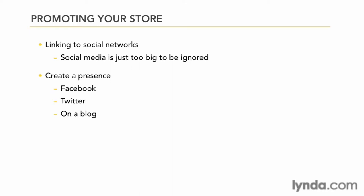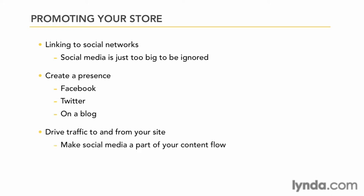Once you do that, you can begin to drive traffic to your site and also drive traffic from your site to your social networking presence. Remember, it's an opportunity to interact with your customers and that's extremely important.